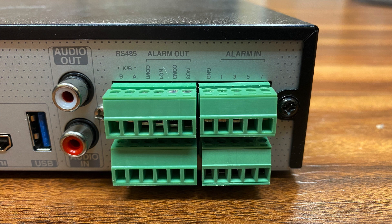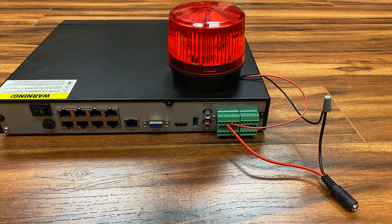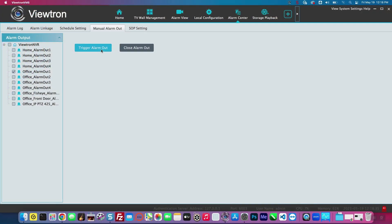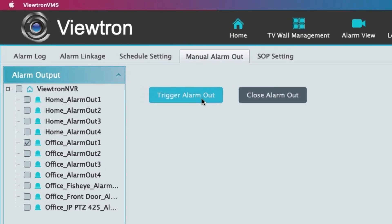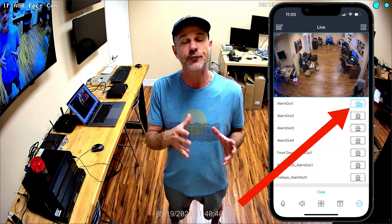Our Viewtron security camera DVRs for BNC cameras and our NVRs for IP cameras both have burglar alarm inputs and outputs, so you can connect external burglar alarm devices to them. They can be triggered by AI detection, motion detection, or any other type of alarm the DVR or NVR supports. In addition, you can trigger them manually from the desktop software for Mac and Windows, as well as the mobile app for iPhone and Android.